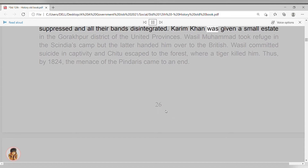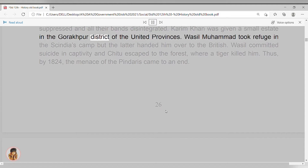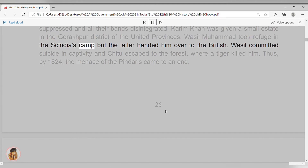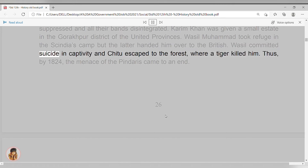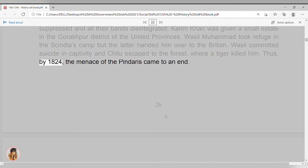Karim Khan was given a small estate in the Gorakhpur district of the United Provinces. Wassil Muhammad took refuge in the Sindia's camp, but the latter handed him over to the British. Wassil committed suicide in captivity and Kittu escaped to the forest, where a tiger killed him. Thus, by 1824, the menace of the Pindaris came to an end.